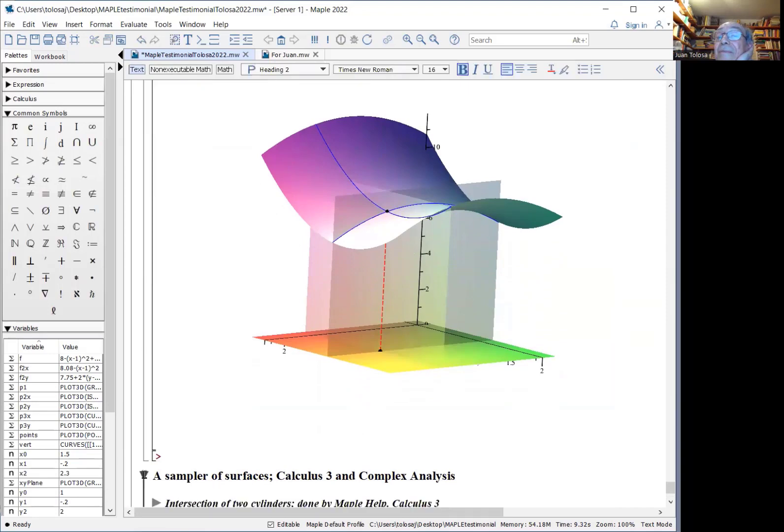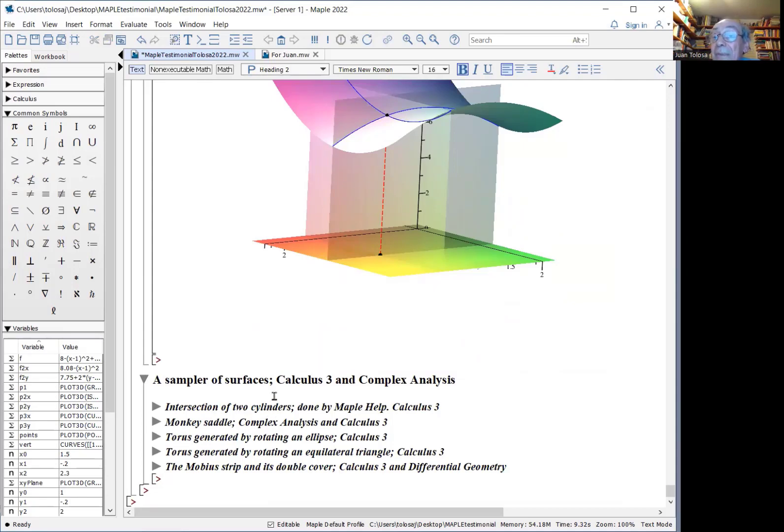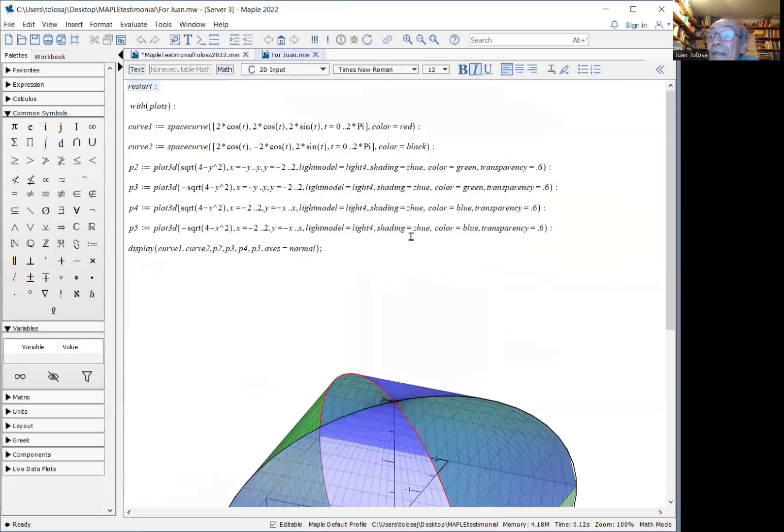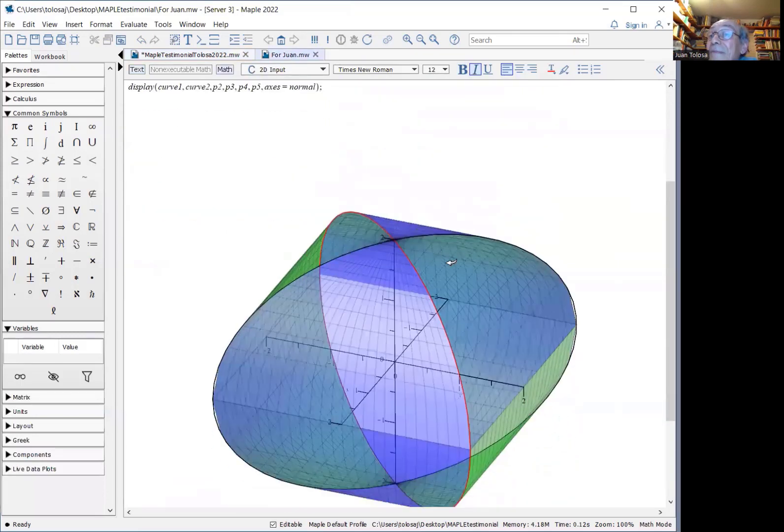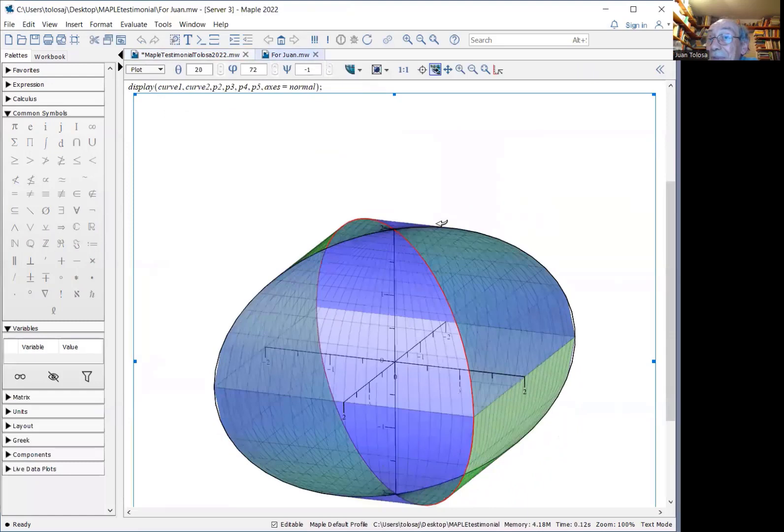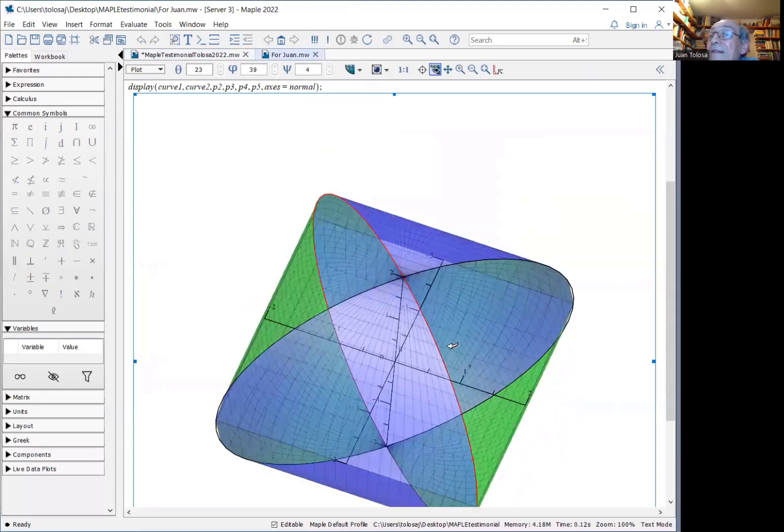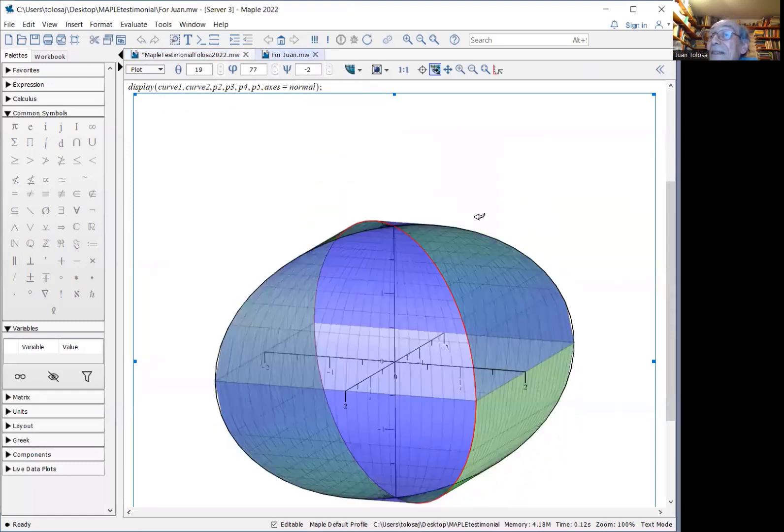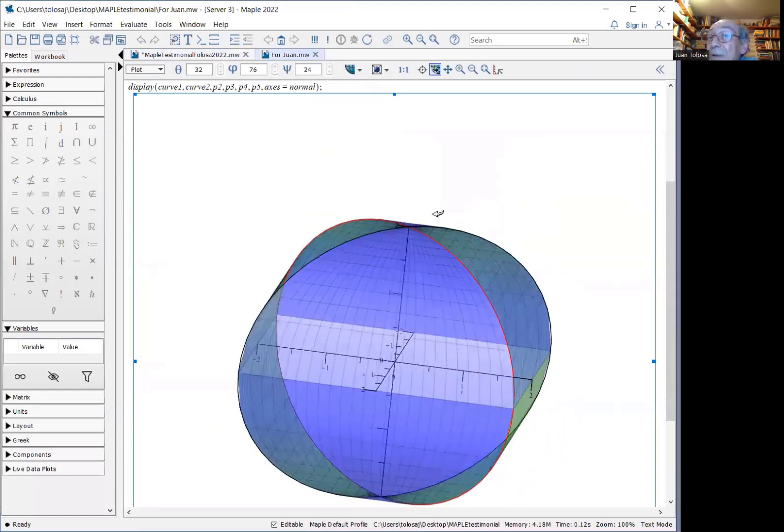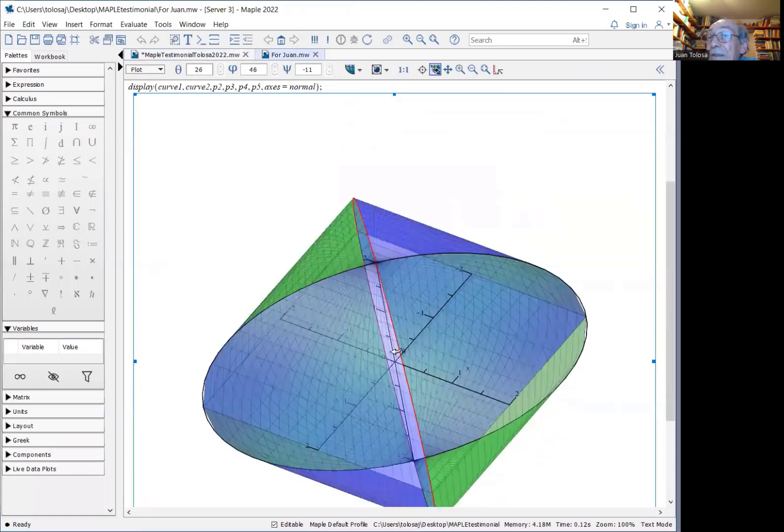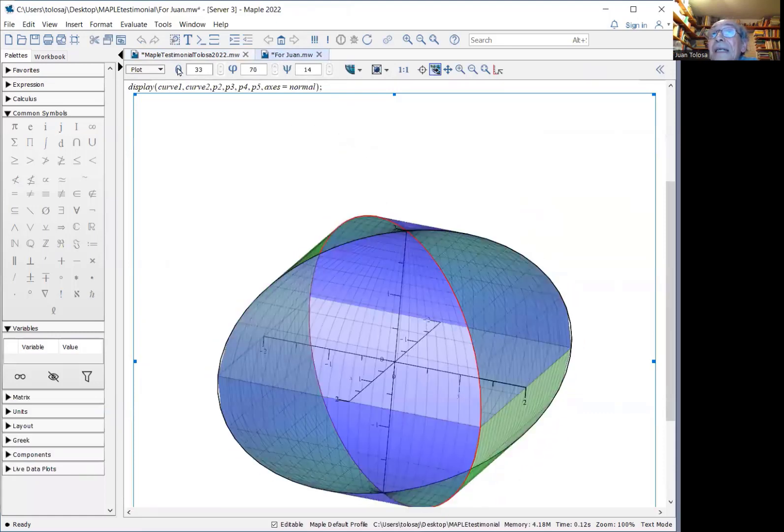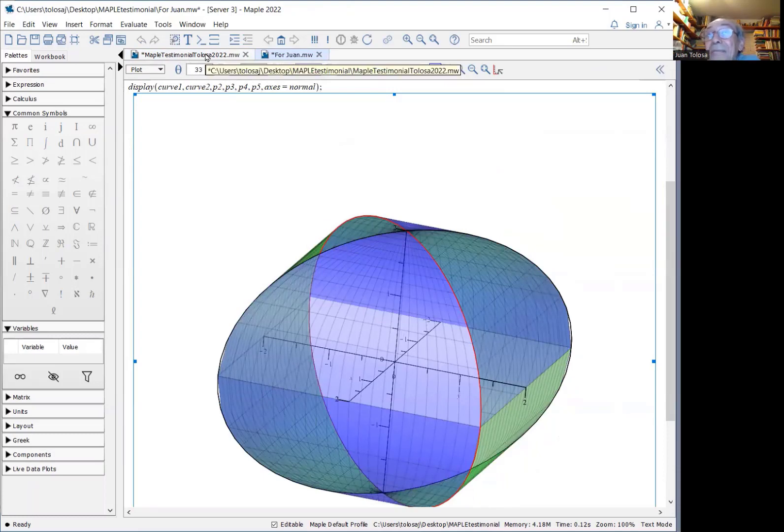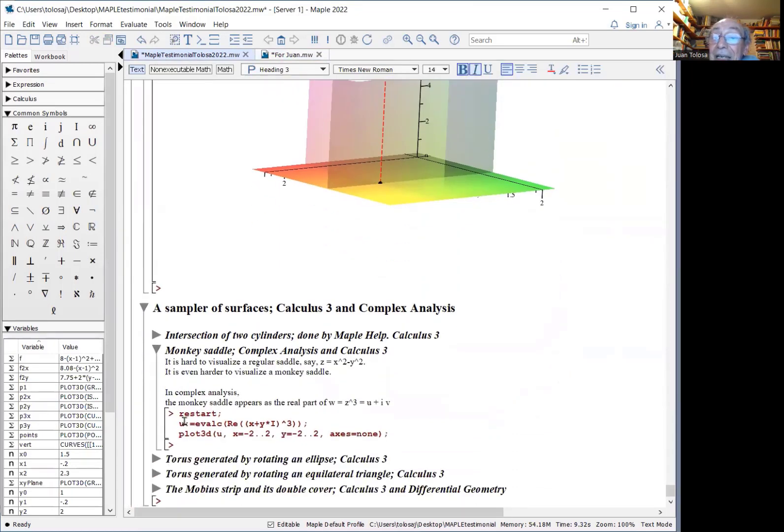Some sampler of surfaces. The classical example is the intersection of two cylinders, the same diameter that meet orthogonally. Here is a beautiful picture done by the helpers at Maple. Notice the excellent quality of the picture that you can move it around. That's done from, I asked for help at Maplesoft. Now.